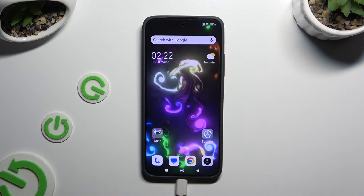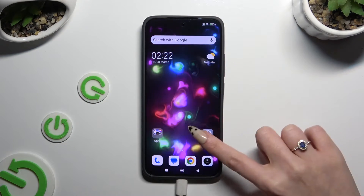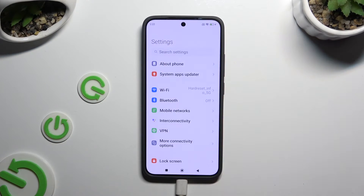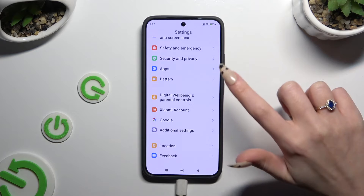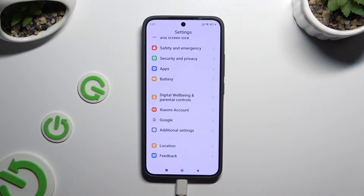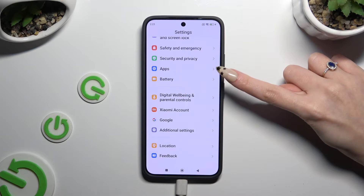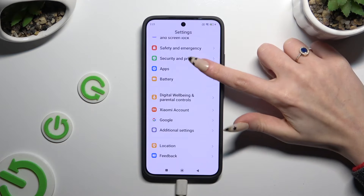You need to begin by opening Settings and scrolling all the way down. Following that, select Apps.